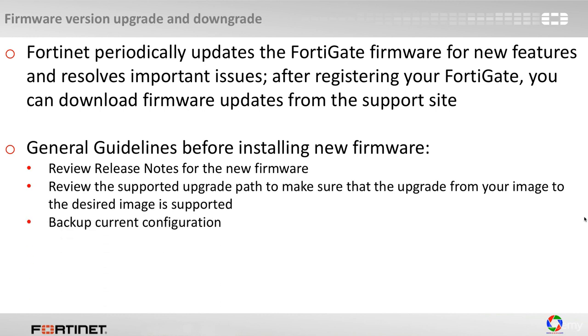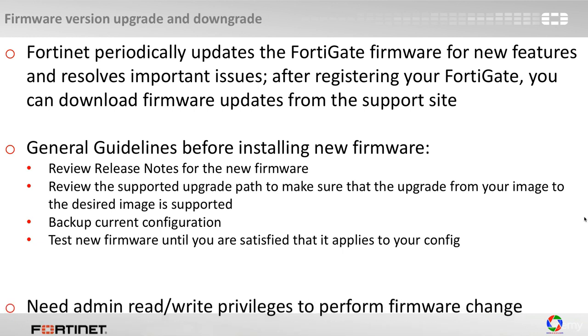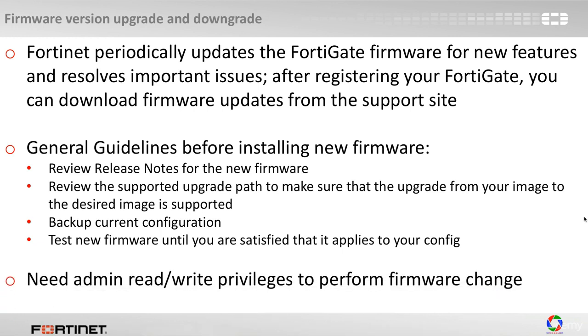Backup current configuration, very important, we have just talked about it. Test the new firmware until you are satisfied that it applies to your config.